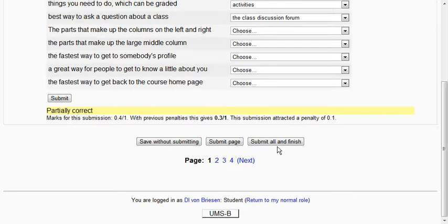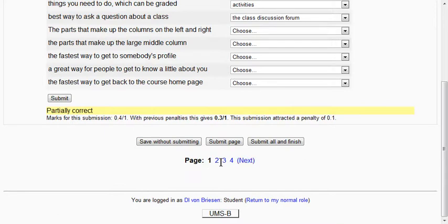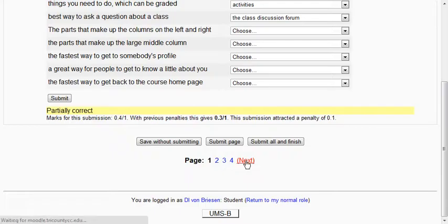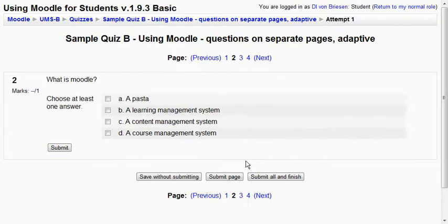Actually I just hit next down here. In this case there are four pages or I can hit number two. So that takes me to the next page.